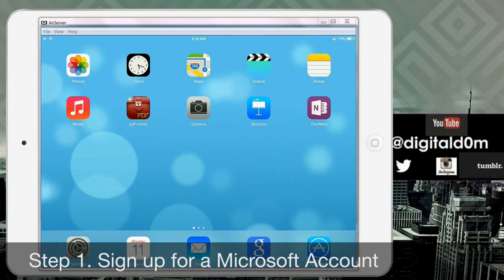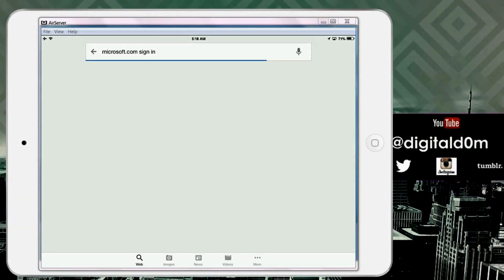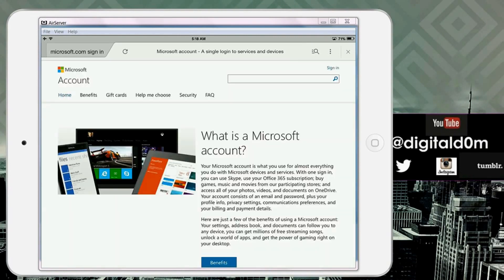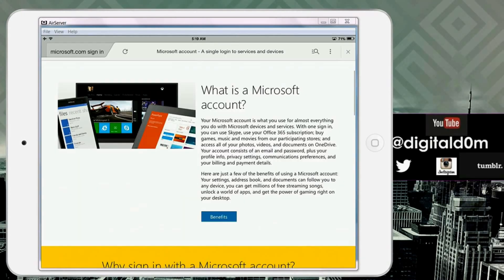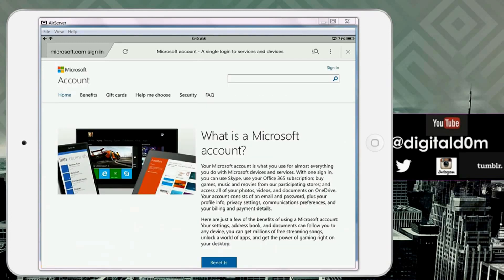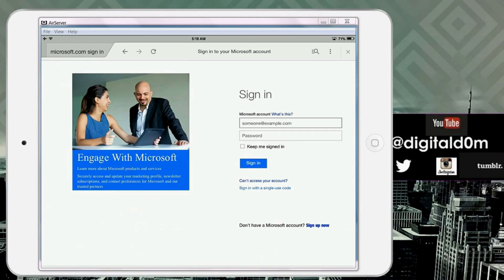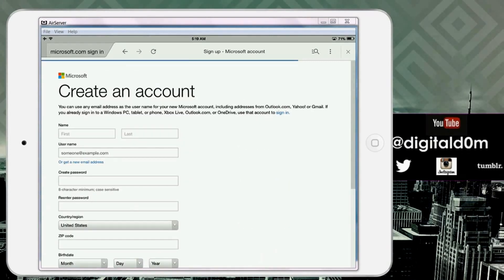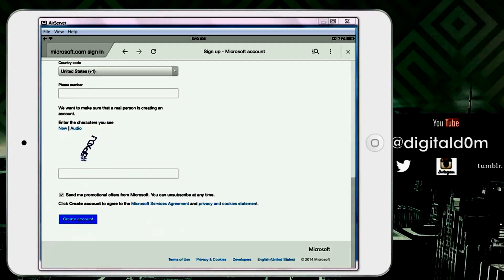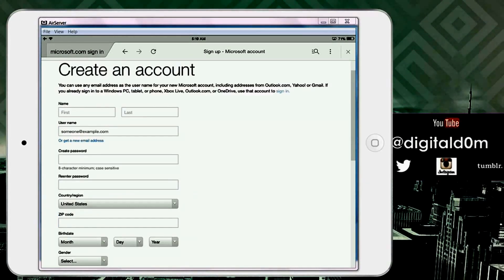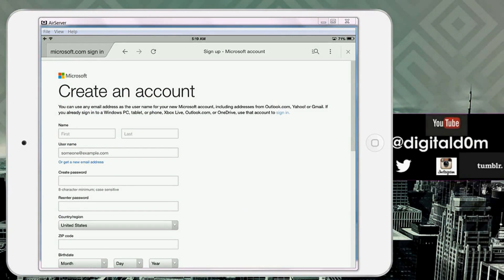Step one: sign up for a Microsoft account. I have the link in the description below, but it's really easy and super quick. You can use a Microsoft account with Xbox, Skype, and everything in the Microsoft world. At the top it will say 'Sign In,' and if you scroll to the bottom it will say 'Sign Up Now' — that's where you sign up. You put your first and last name, your username, and click 'Create Account.' Once you do that, you're official and can start using OneNote, OneDrive, and everything like that.